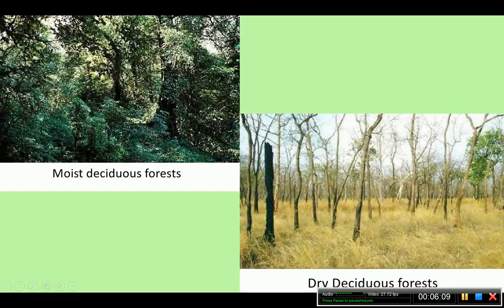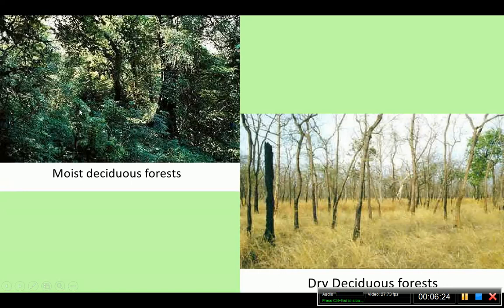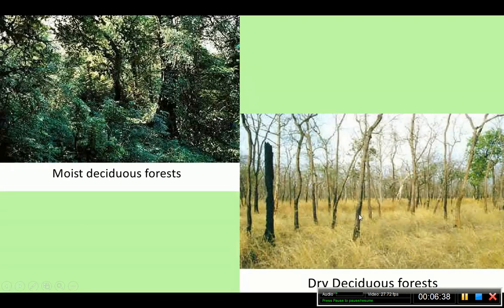Here is a picture of moist deciduous forest. You can see that the branches of the trees are many but the stem is not straight, and growth is not as dense as in evergreen forests. In the dry deciduous forest, the leaves of the trees look dry, and the shrubs and grasses also appear dry — showing very less water availability.